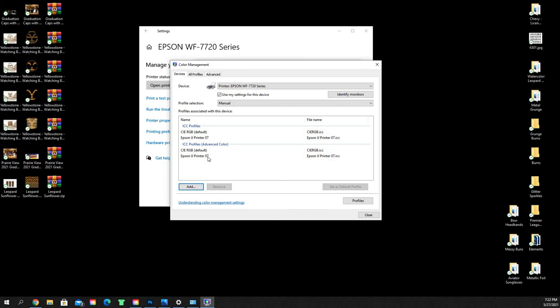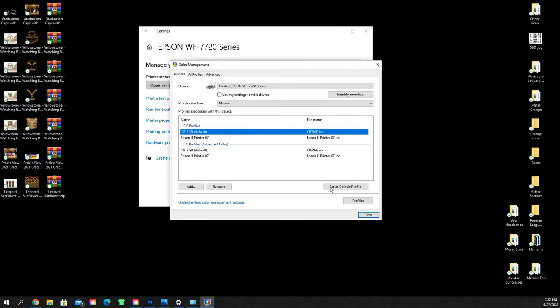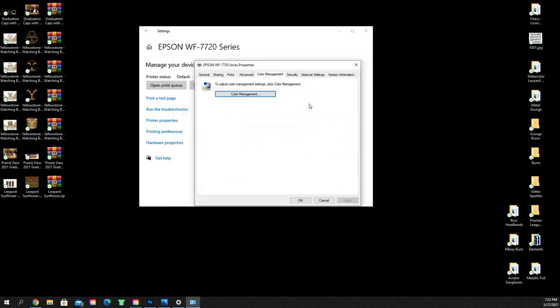It's going to add it to your list, both here at the top for the ICC profiles and for the advanced colors. And you're going to click on CIE RGB and you're going to select set as default profile. What that does is it's going to set that color profile for your default printing profile.